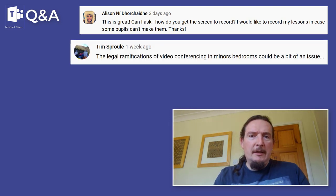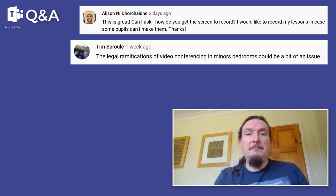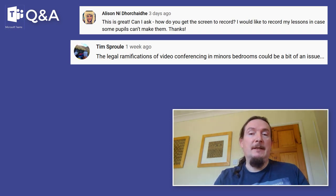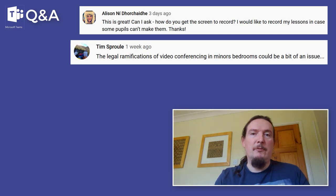Tim Sprawl asks about the legal ramifications of video conferencing in minors' bedrooms. Interesting question. That's actually why you probably do want to turn the recording feature on — if you've recorded your session then you've got very clear evidence of what happened during the session. I do recommend turning that on just as a safeguarding measure, just the same way as if you're in a classroom you might leave the door open if you were alone with one student.